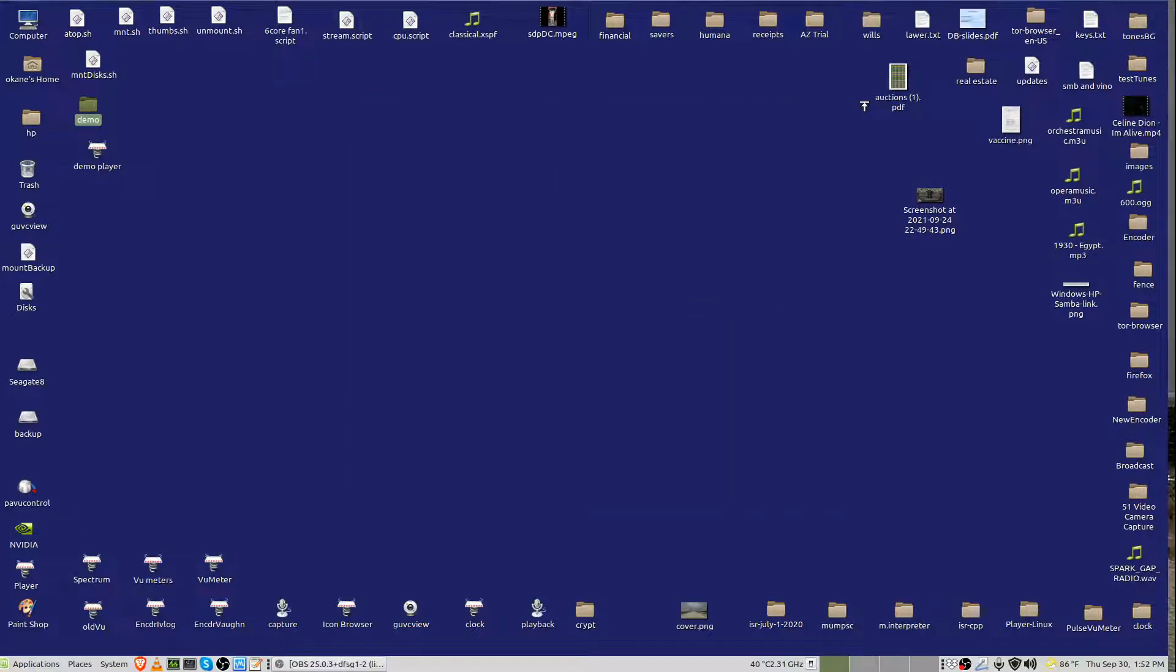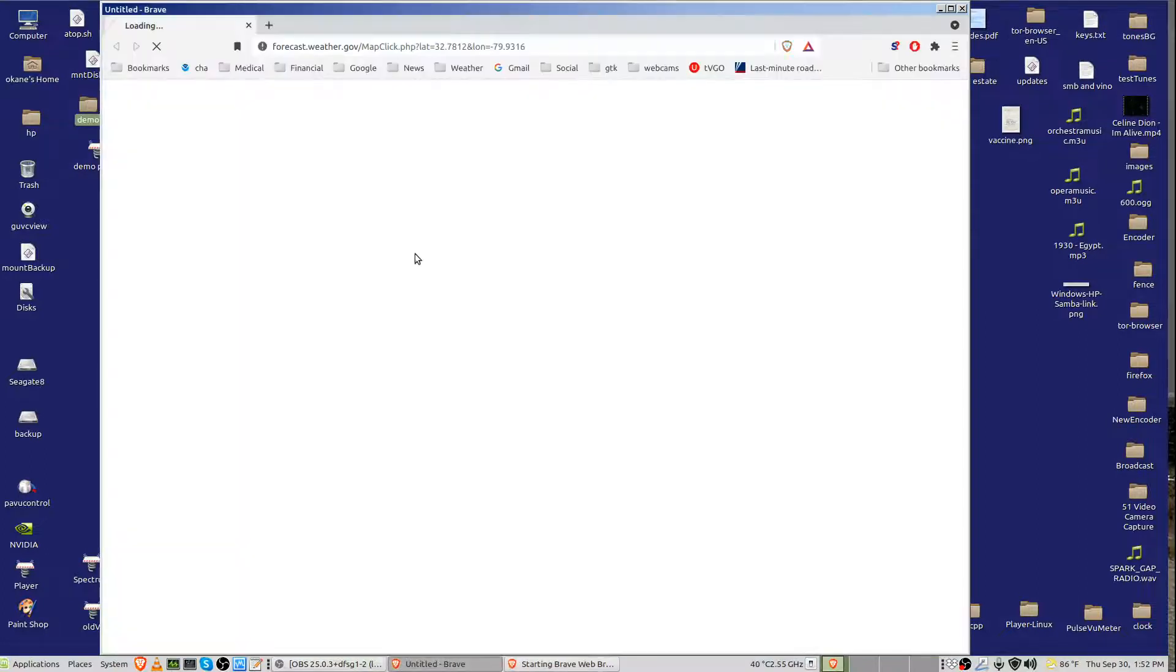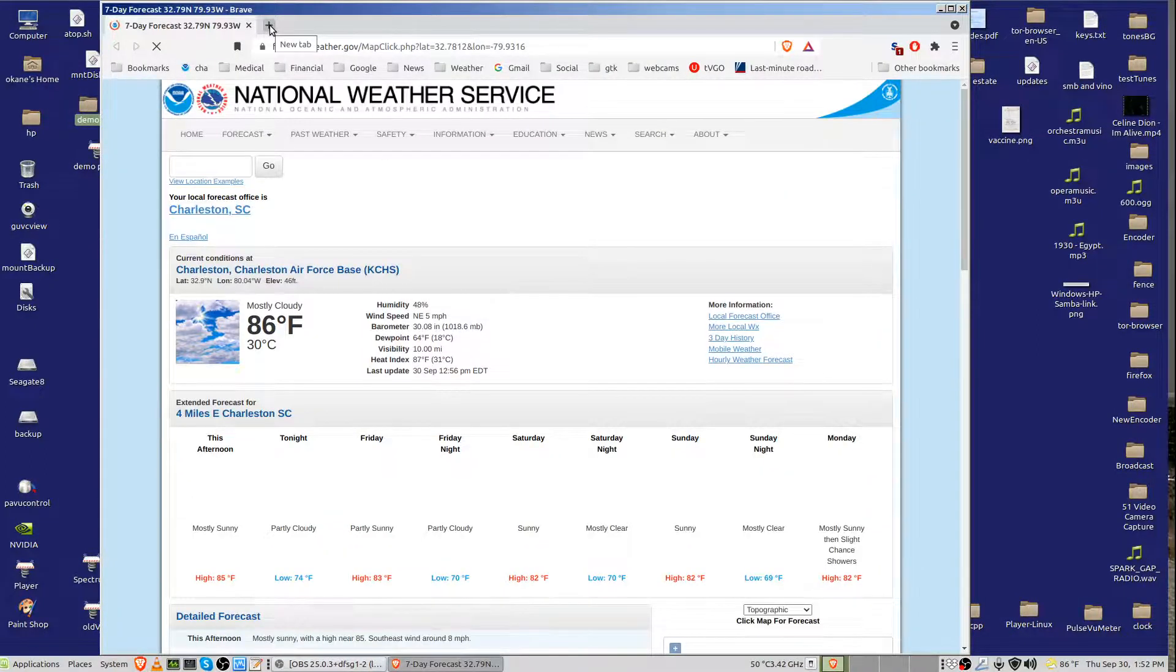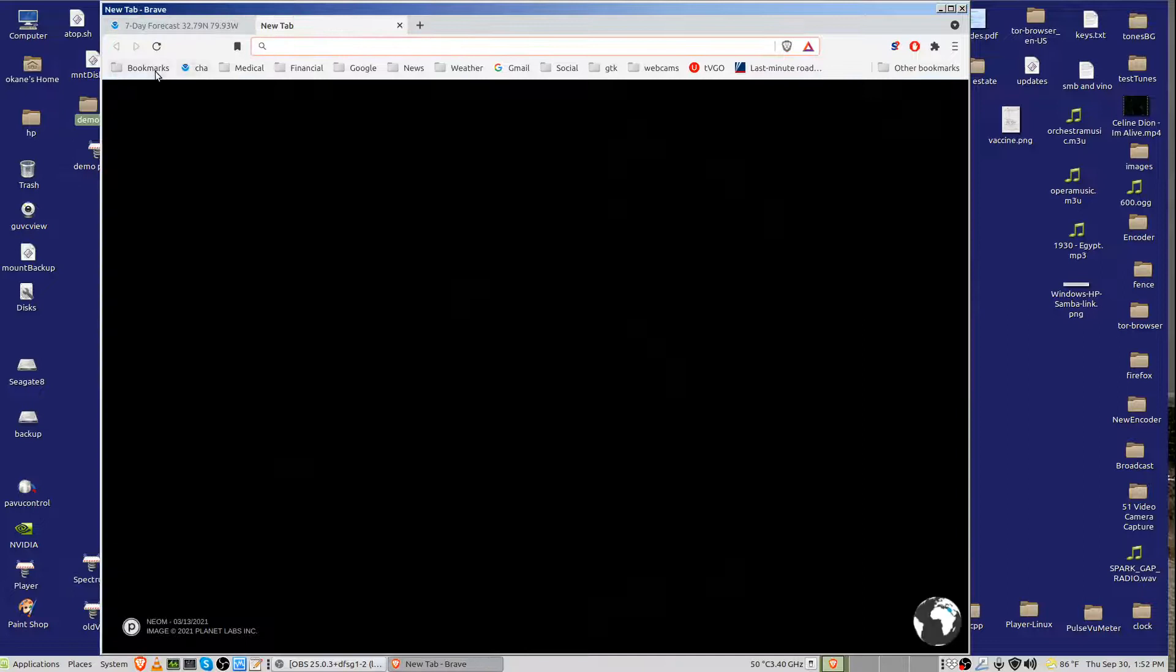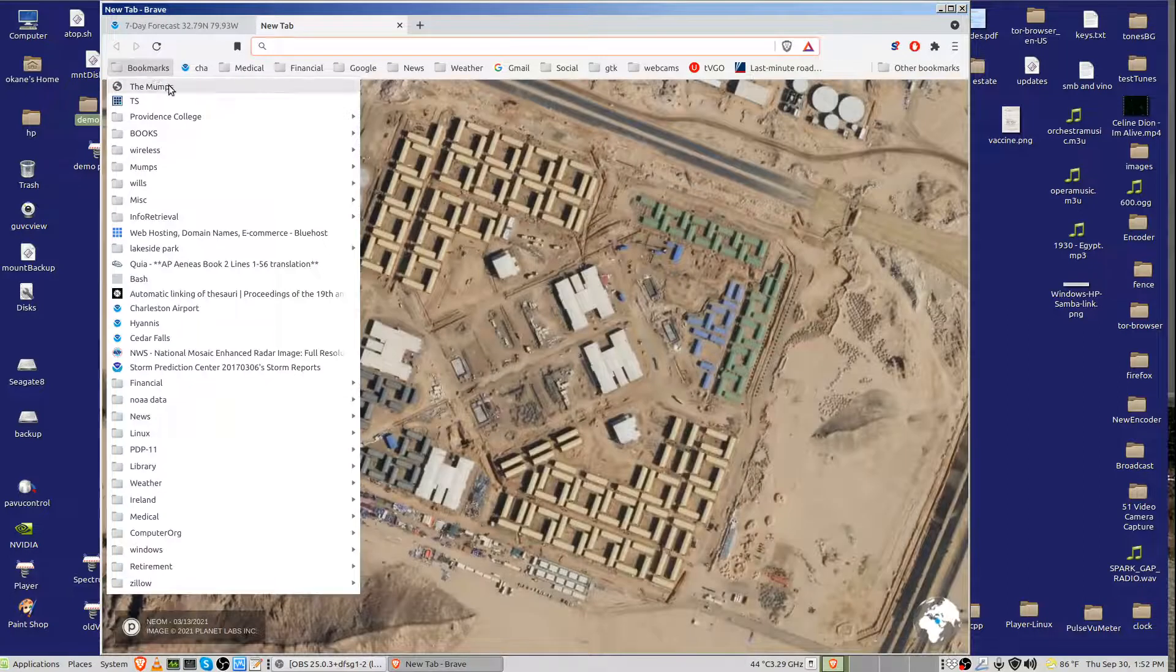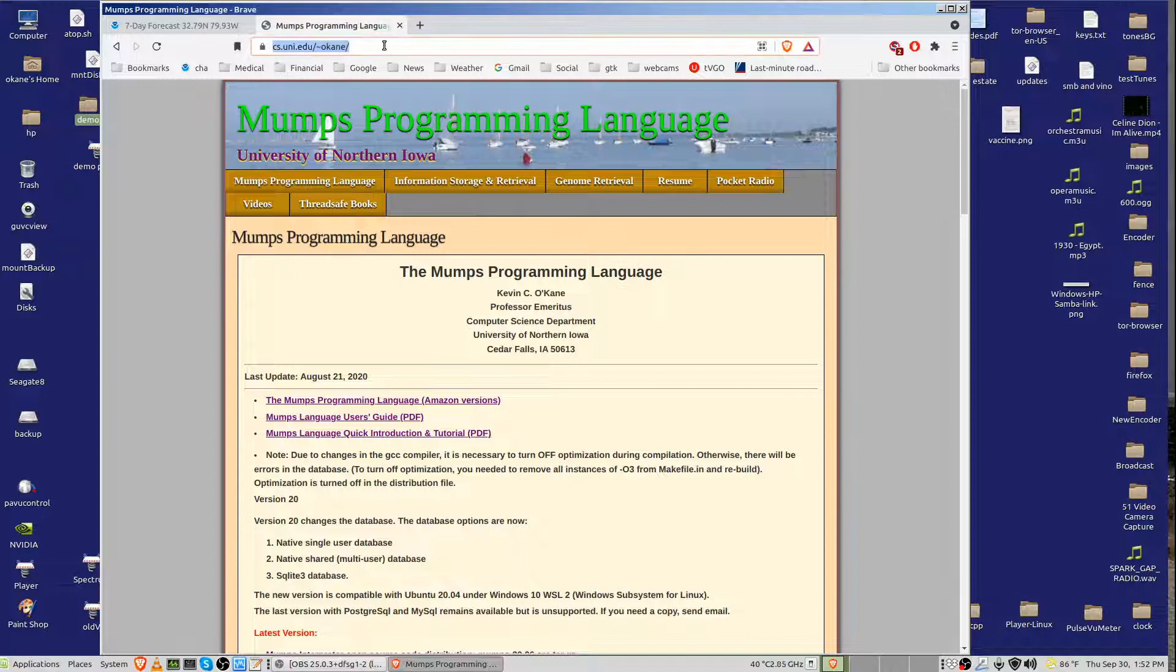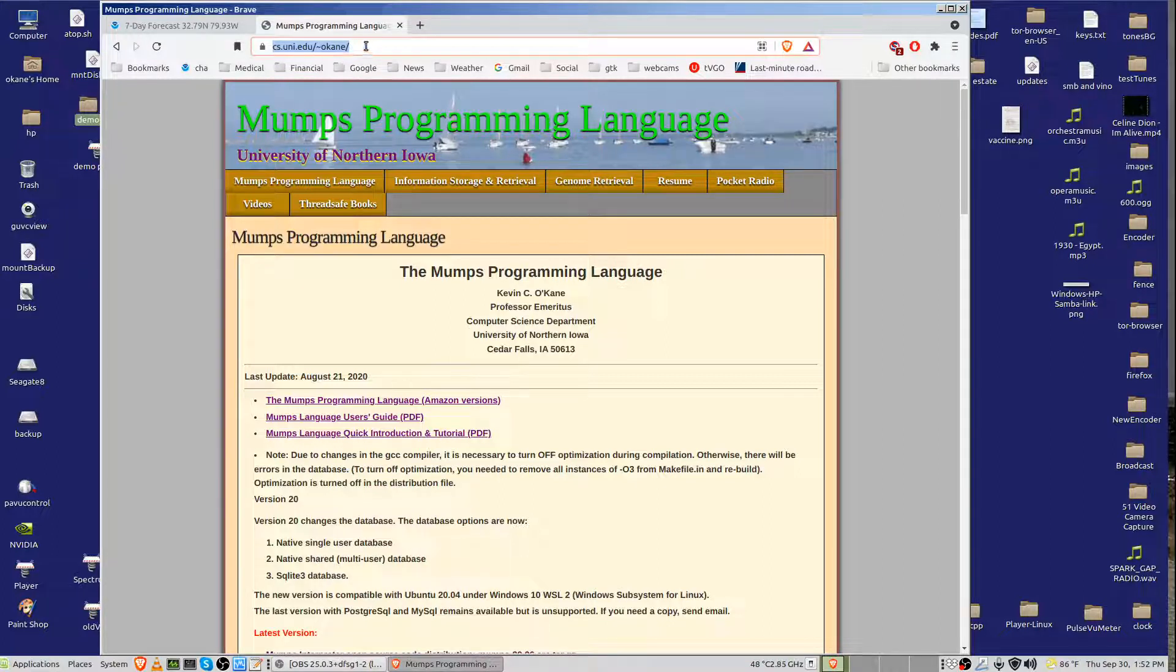All right, part one on installing and using the player. First of all, go to my website, and I'm using the Brave browser, and go to my website, which is www.cs.uni.edu slash squiggleocane.